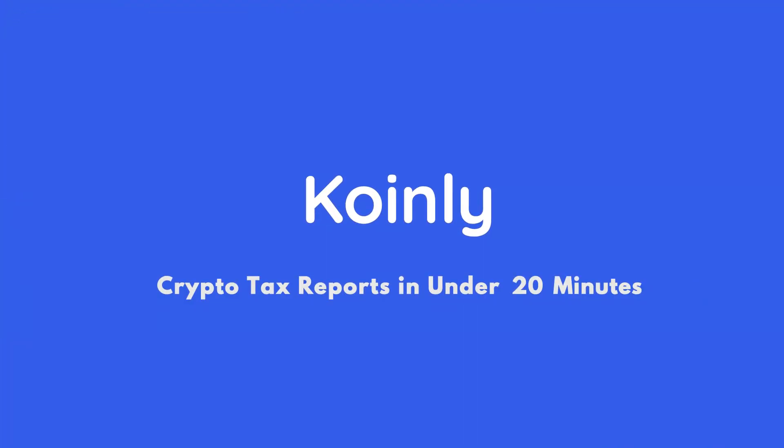Today I'll show you how to do your Bybit crypto taxes. Hello, my name is Nelly and welcome back to another wallet integration video. Today we're talking about Bybit and specifically how to do your crypto taxes with the help of Coinly.